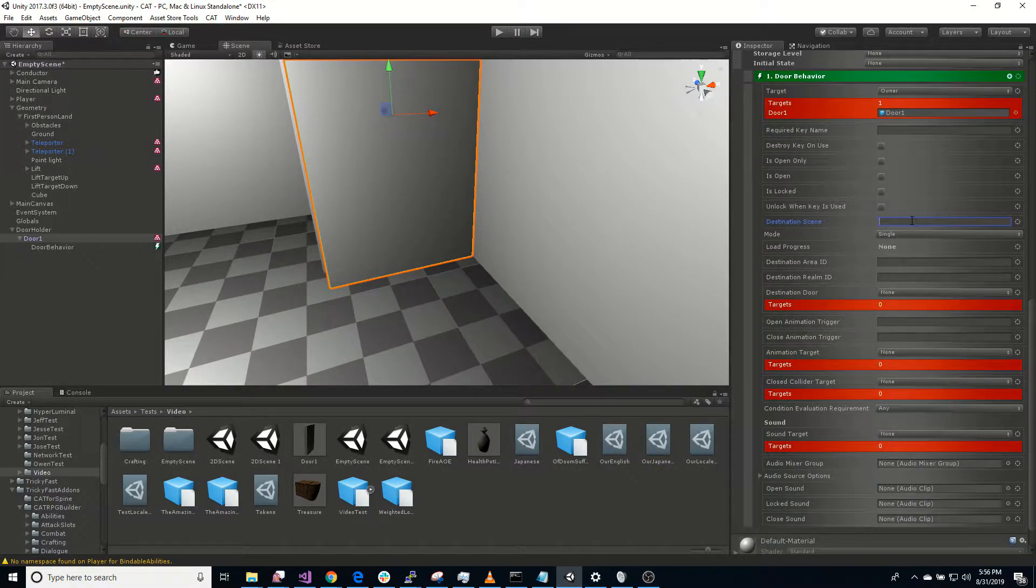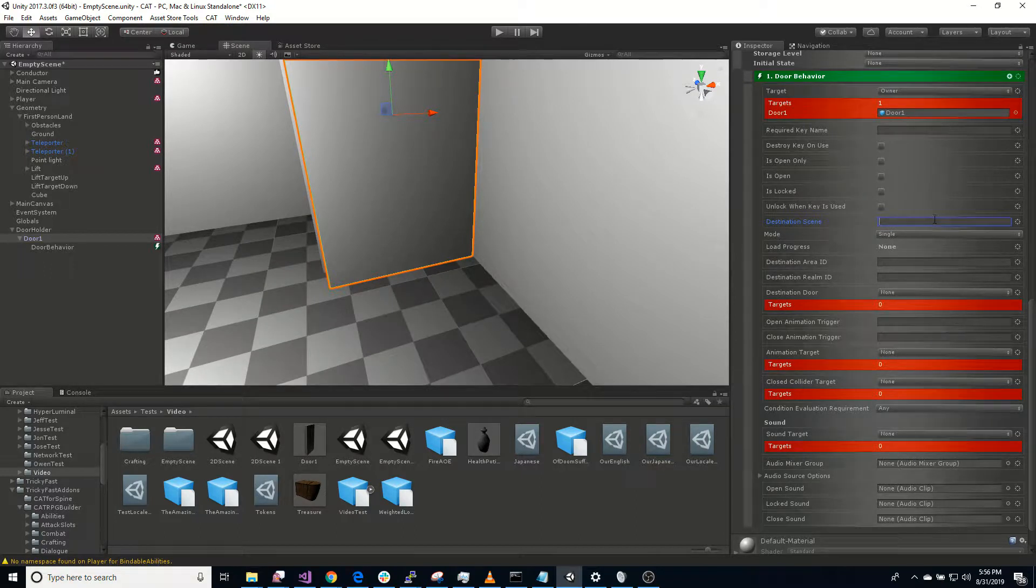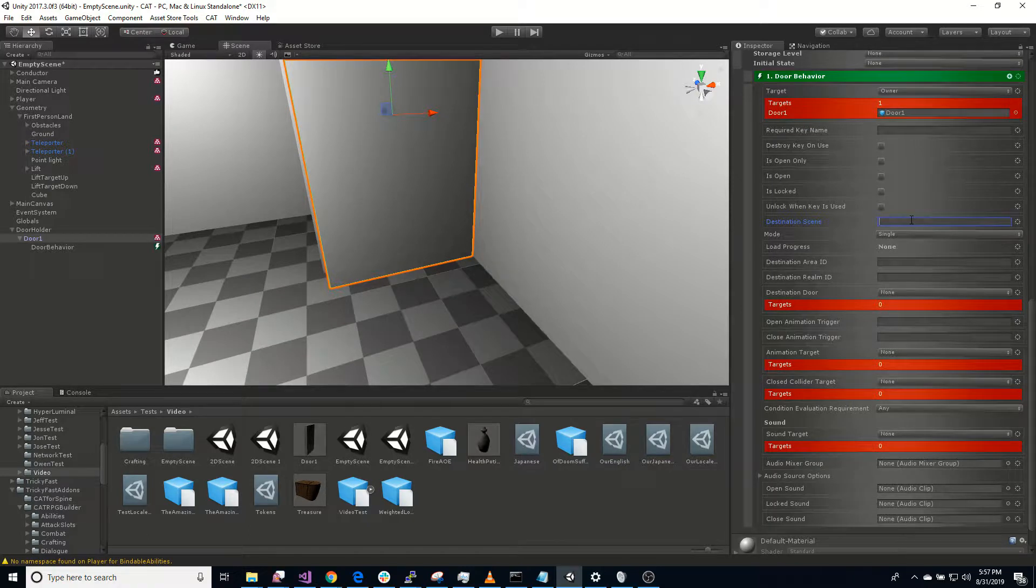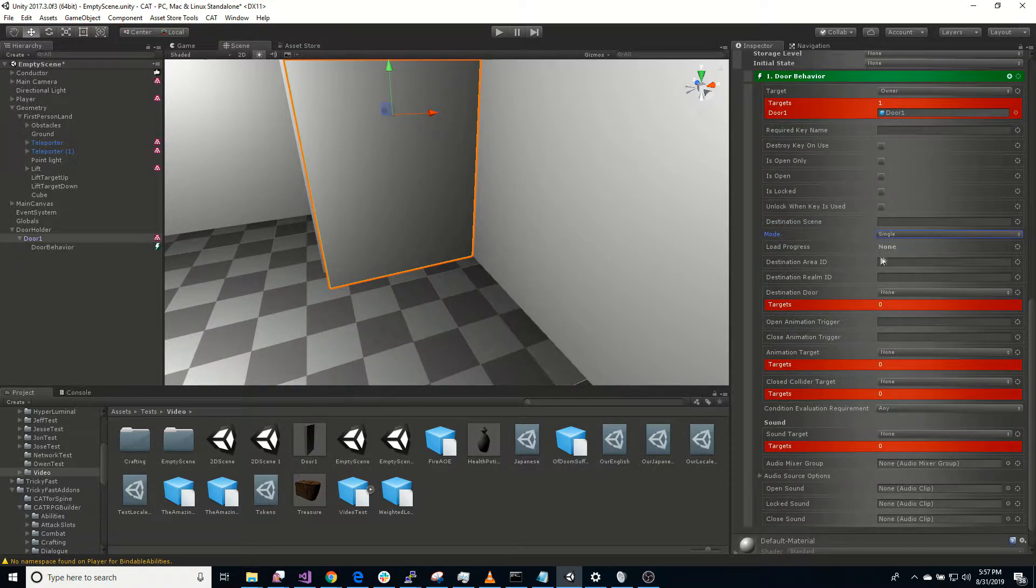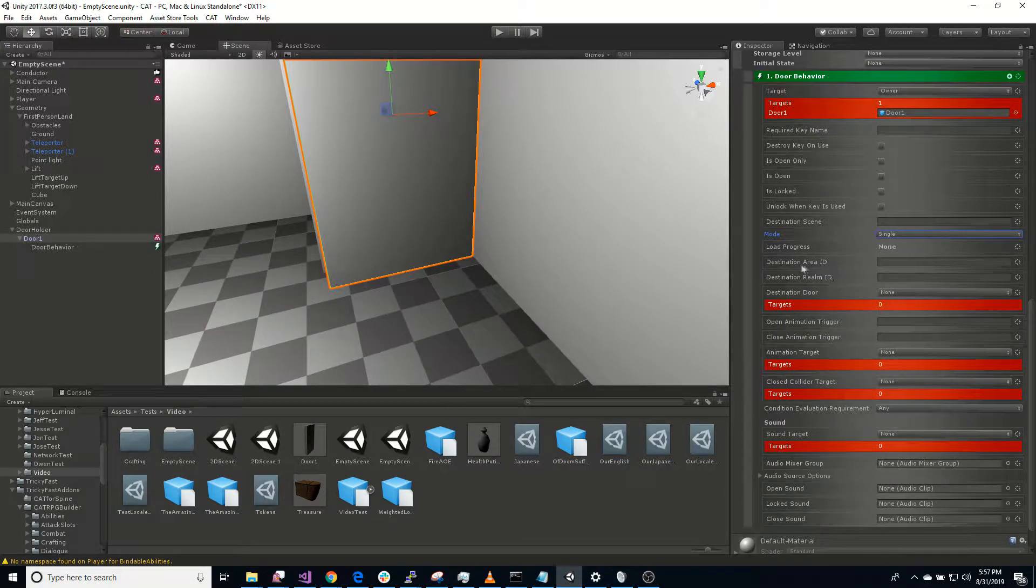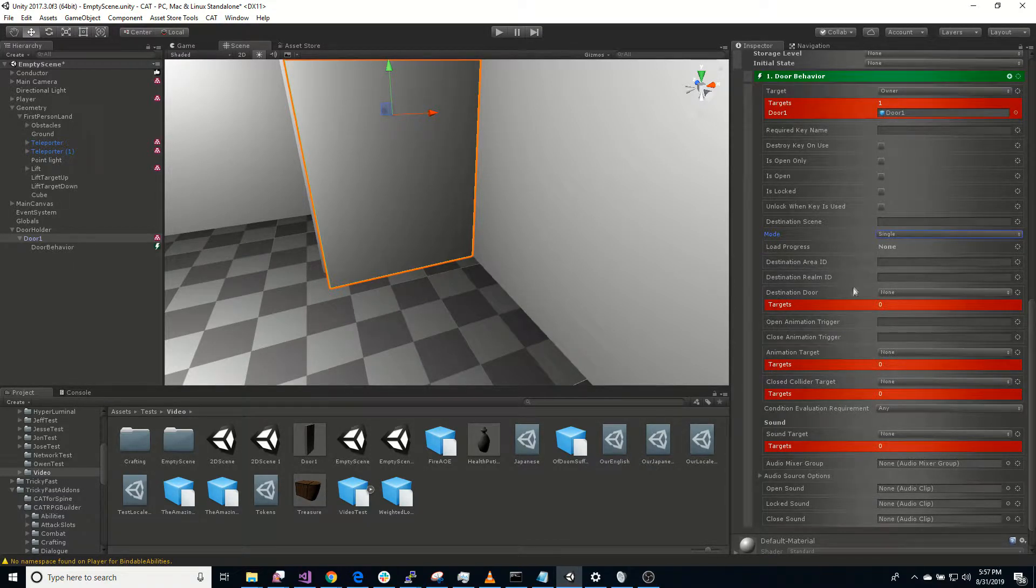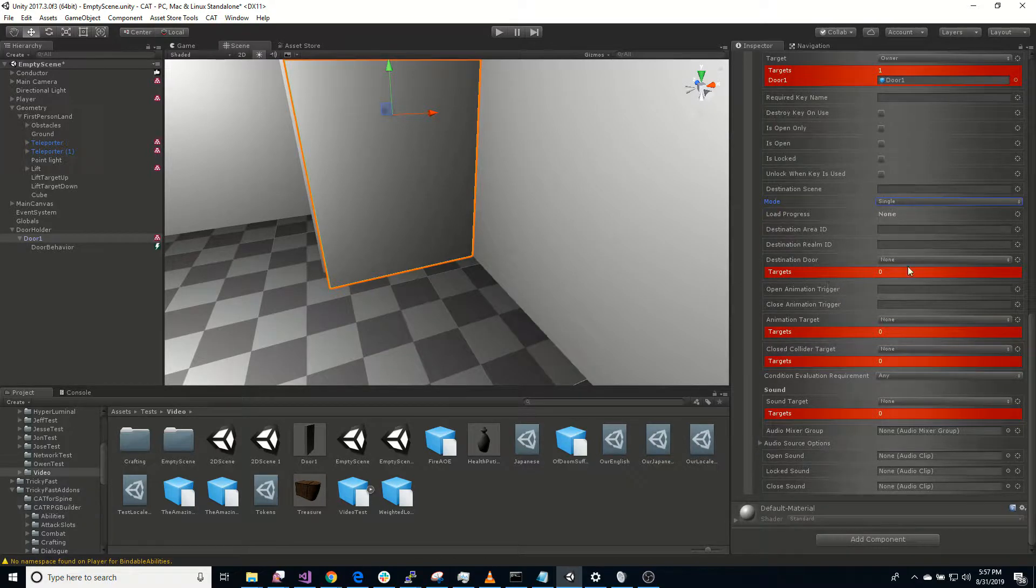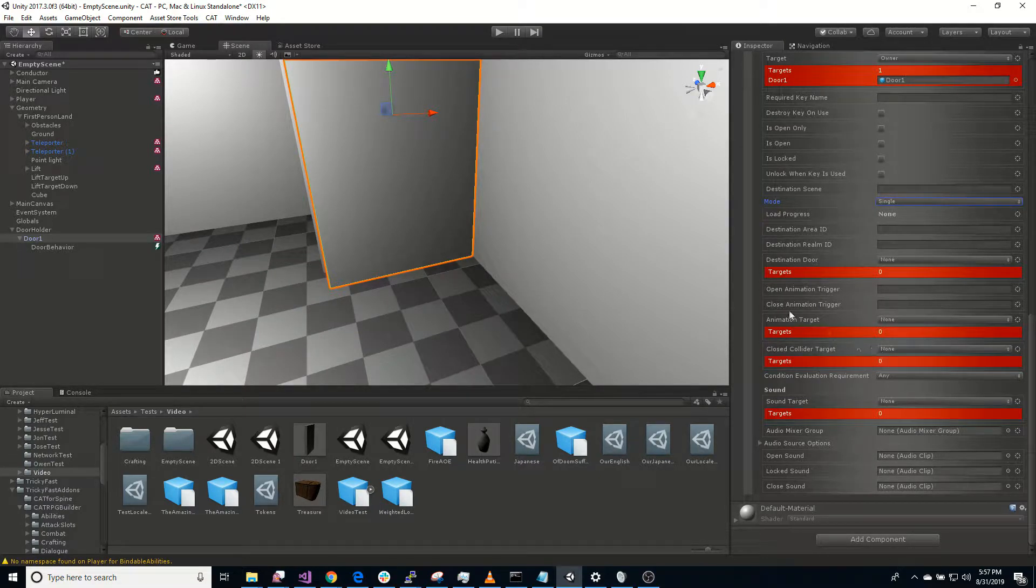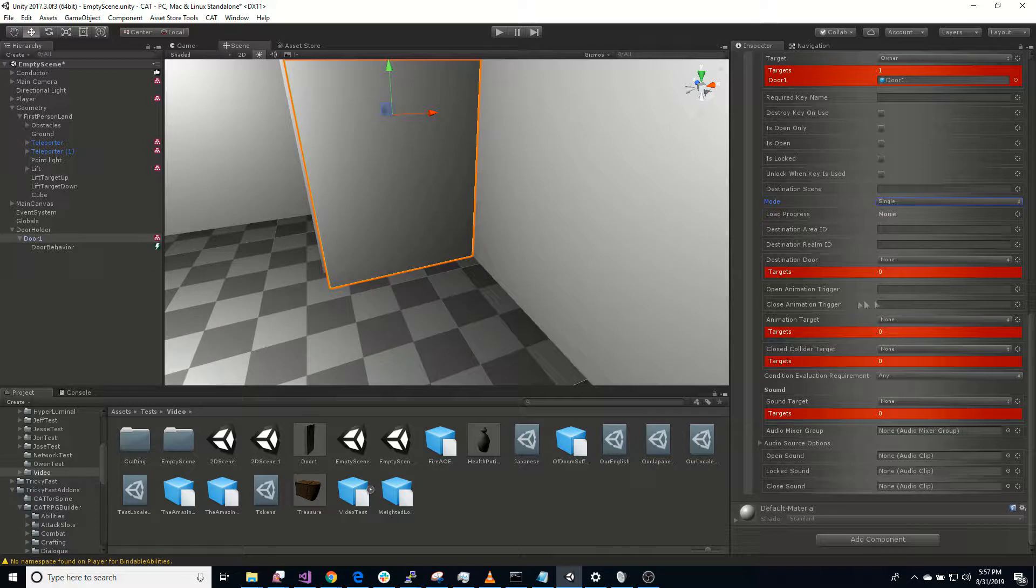First we have the target to the door. We have a required key name, whether we destroy the key when we use it, is open only works exactly like the chest, whether it's open currently, whether it's locked currently, whether we want to unlock it permanently when the key is used. Now here's the door-related things. We can actually have it transport the player to a destination scene if we want. And we can either have that be a single or additive. So we can add that in there. We can even save the load progress so we can have a progress bar up if we want.